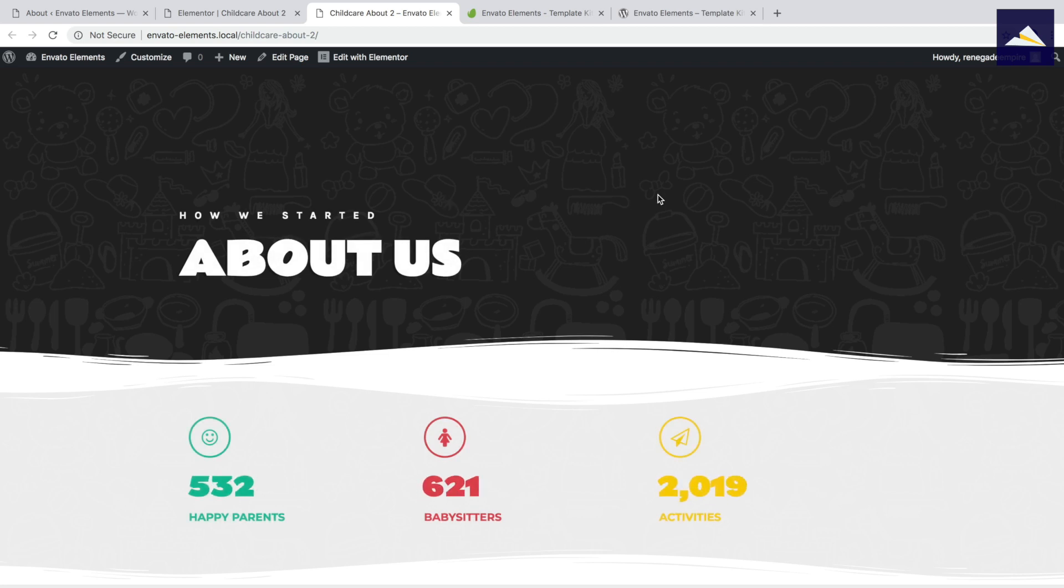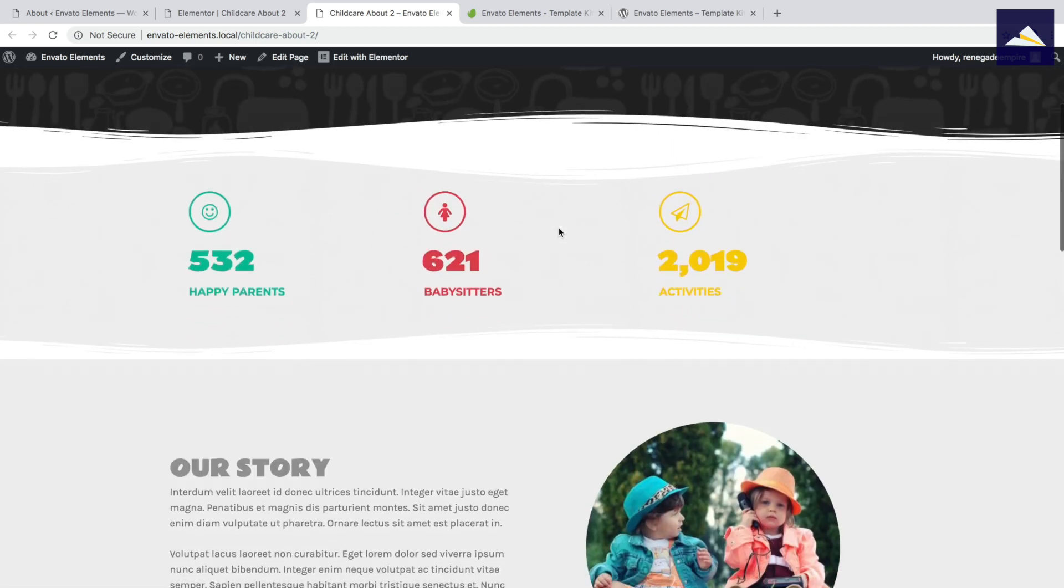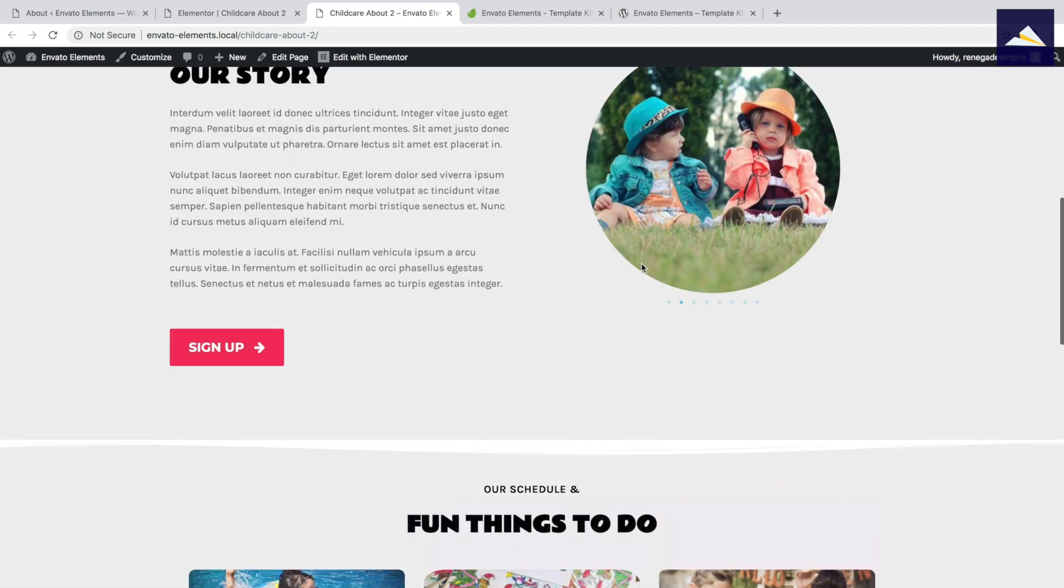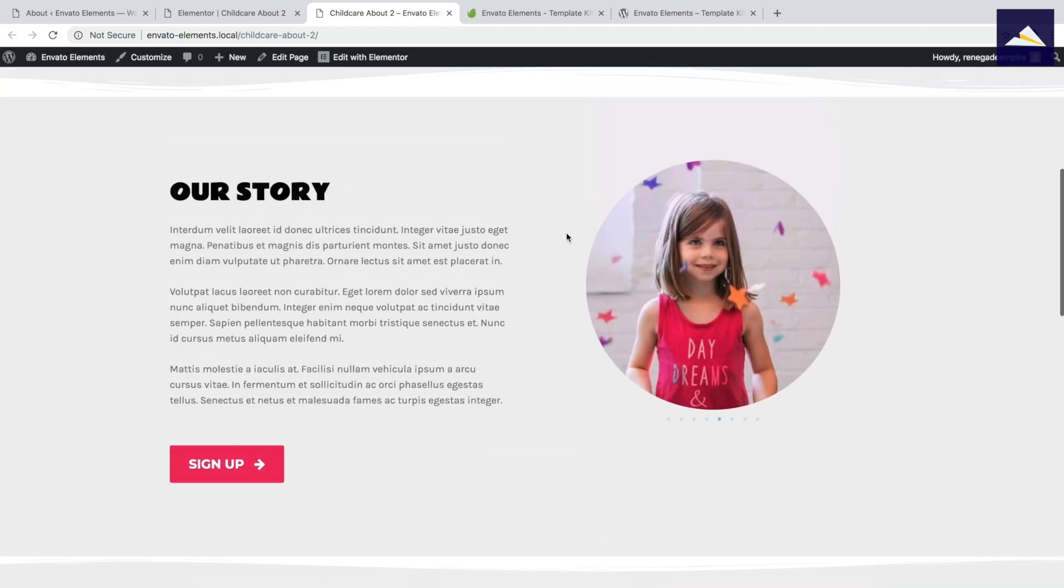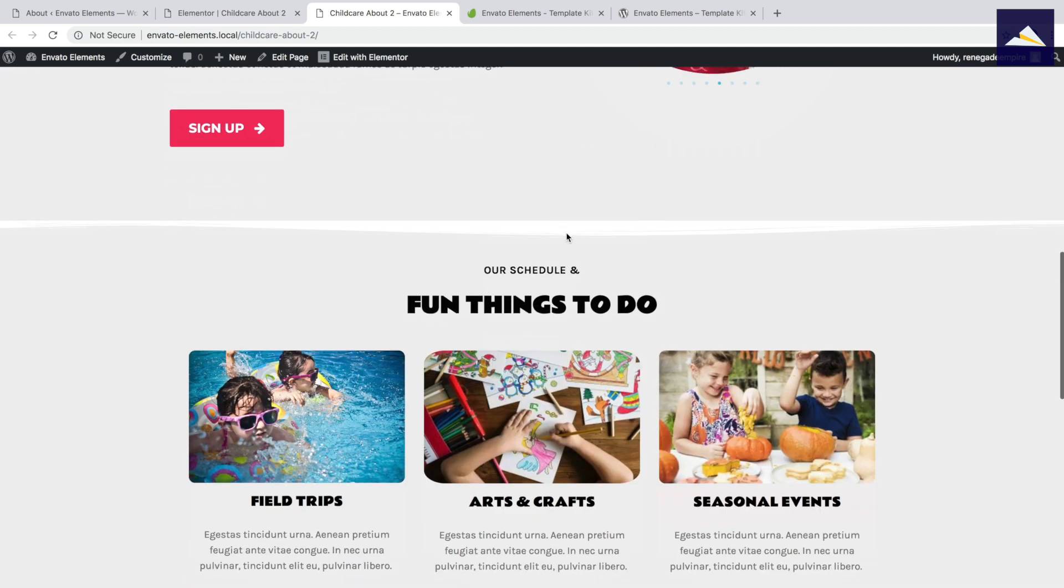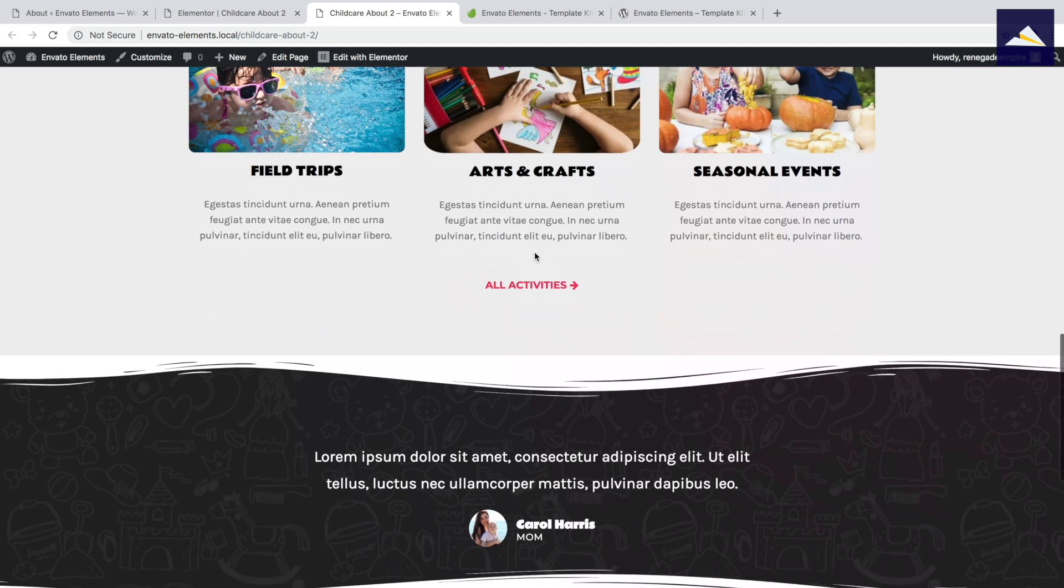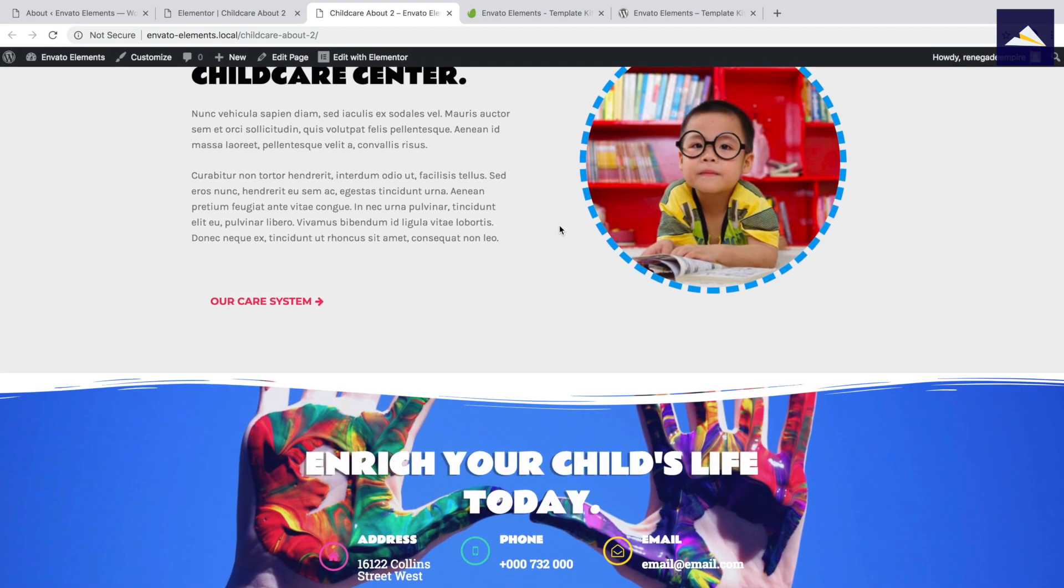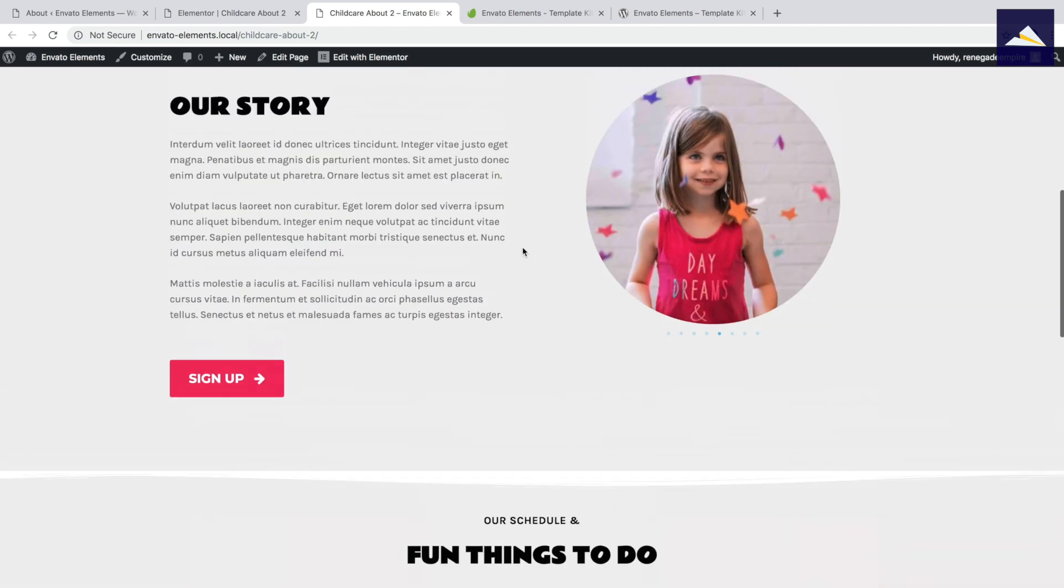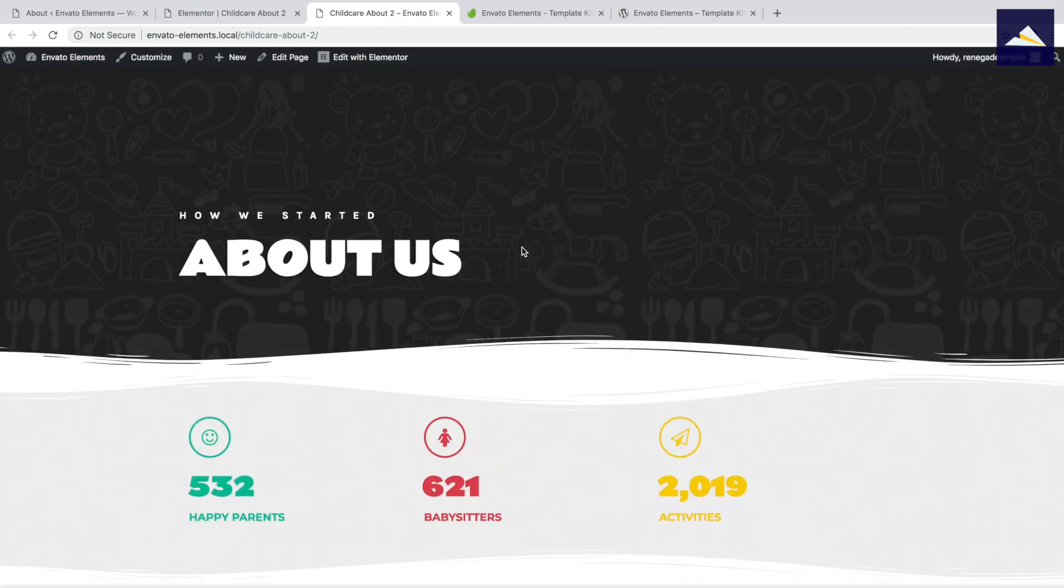So looking here, this is the front end version. So this is without being within Elementor. So just scrolling down, I can just see all the elements. This is all mobile friendly as well which is just amazing. Like this template is absolutely lovely and it just needs to be replaced with the content that I might use for this particular landing page. Beautiful fonts, colors, animations.